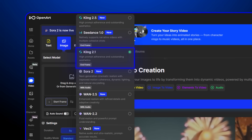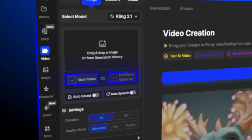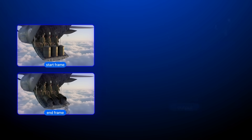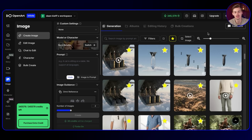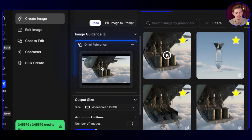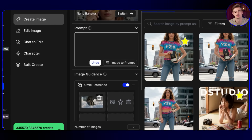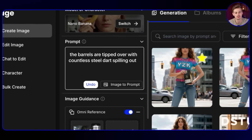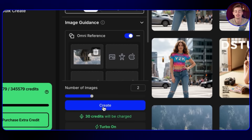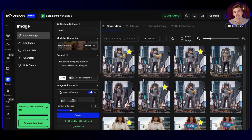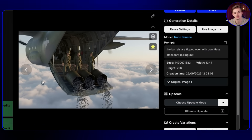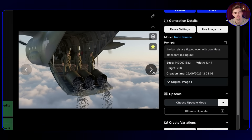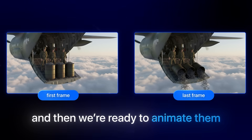Keep in mind we're using Kling 2.1 for this, because it has a start and end frame feature — with that you have way more control over the outcome of your video. Now that we have the first scene, all we have to do is upload it as a reference. Then we give it another prompt describing what we want to see — for example, 'the barrels are tipped over with countless steel darts spilling out.' Because of Nano Banana it does a great job keeping the image consistent while doing exactly what you want. We now have a second version with the barrel tipping over. We have our first frame and our last frame, and we download both to animate them.